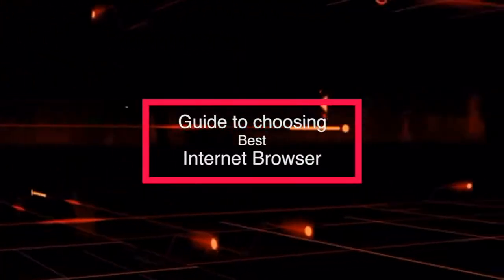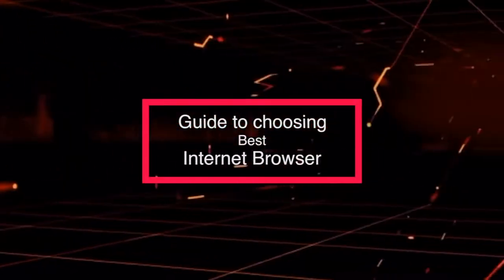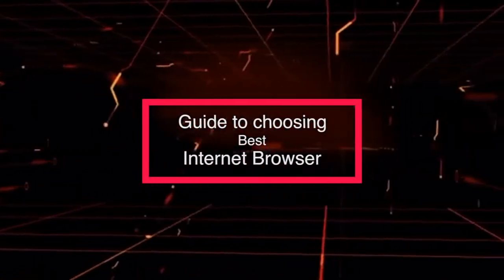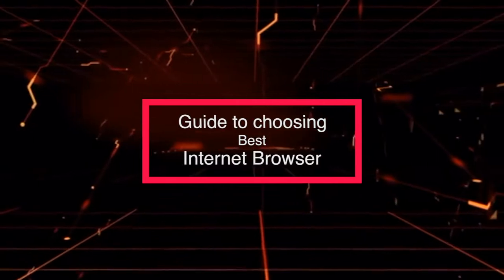Hello everyone, my name is Arun Kumar and I am your instructor for the module on guidelines to choosing your best browser based on your requirements.